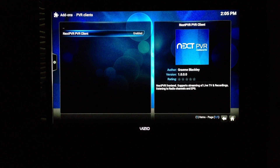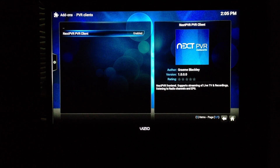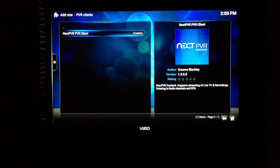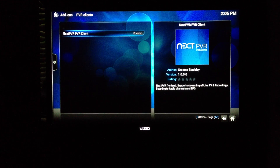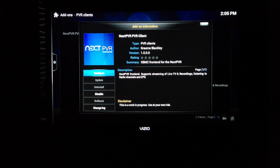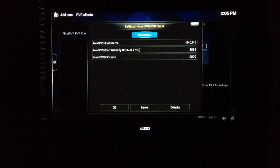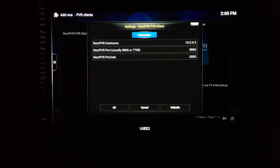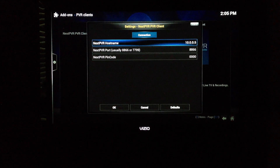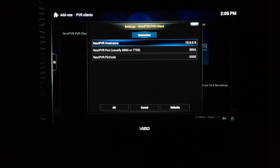Sub is the developer of next PVR and also the developer of the add-on for XBMC. In the configuration, you can see there's not much to it. You put in the IP address of the server, wherever the next PVR backend is being hosted.